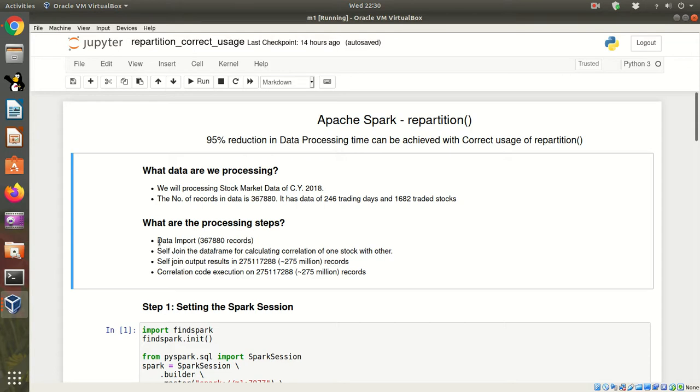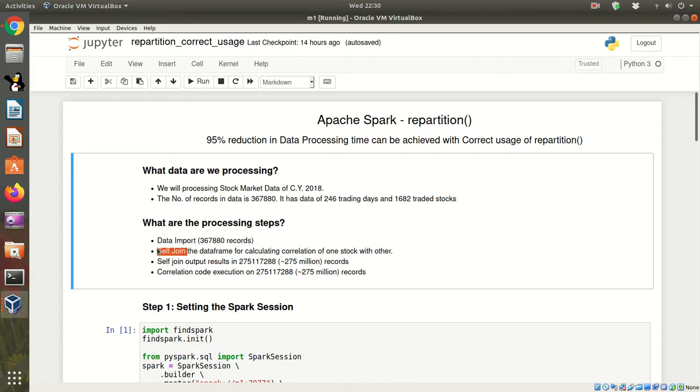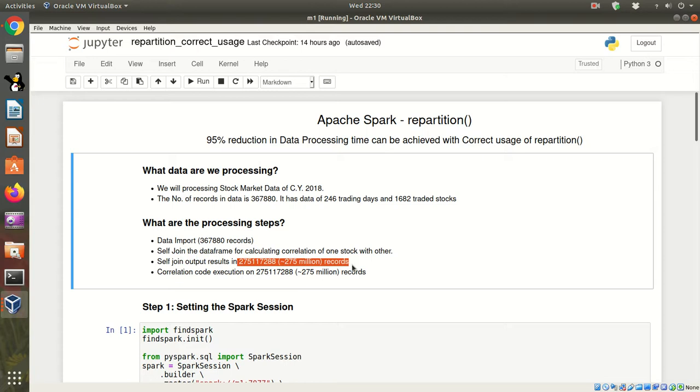The steps that we are going to perform are: we will first import the data, on that data we will run a self-join. The self-join is going to result in 275 million records. On this, we will then run a correlation code and see how much time it takes to run the code with partition and without repartition function.